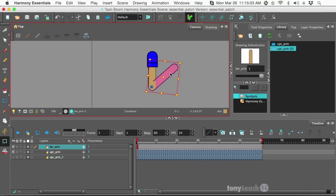Because in my humble opinion, Harmony Essentials still blows Flash or Animate out of the water. You've got a lot of advantages. And that's what we're going to be showing you in the next few tutorials.